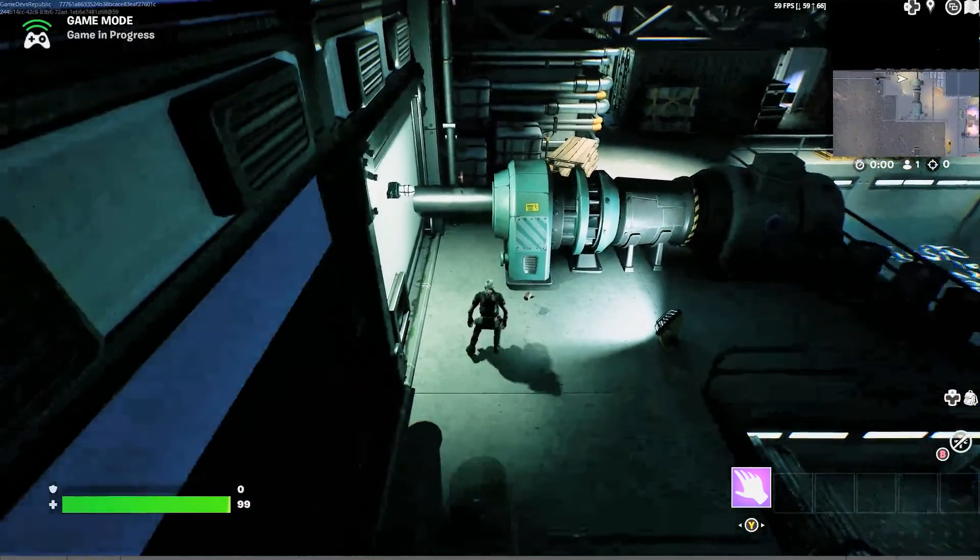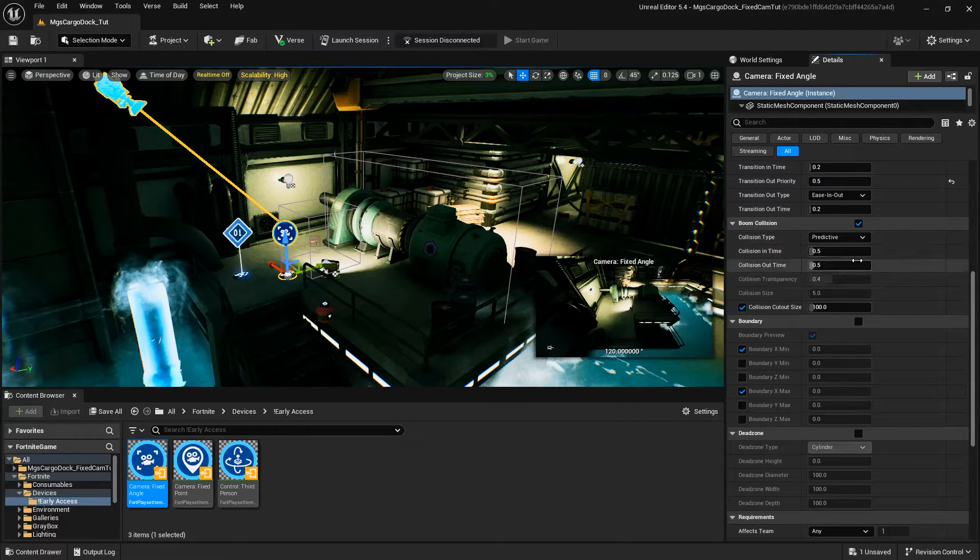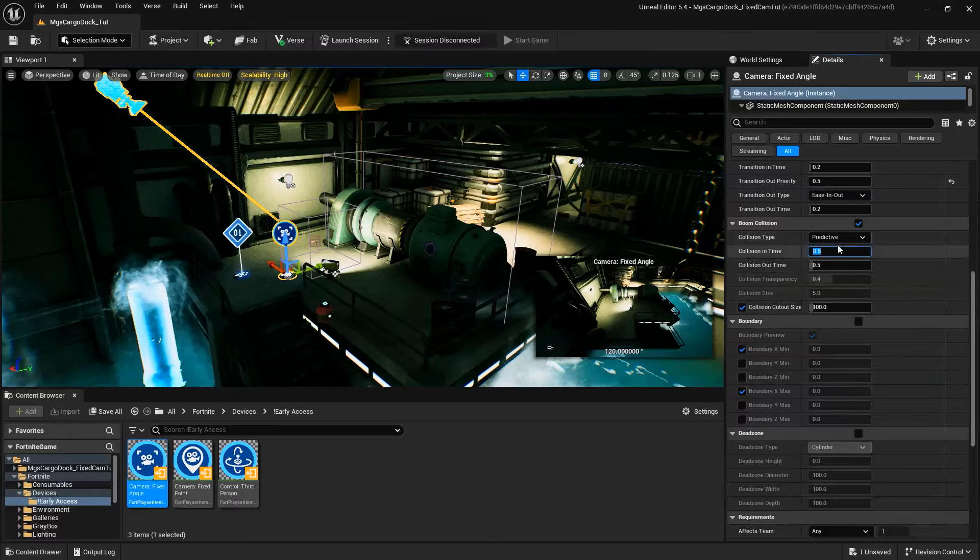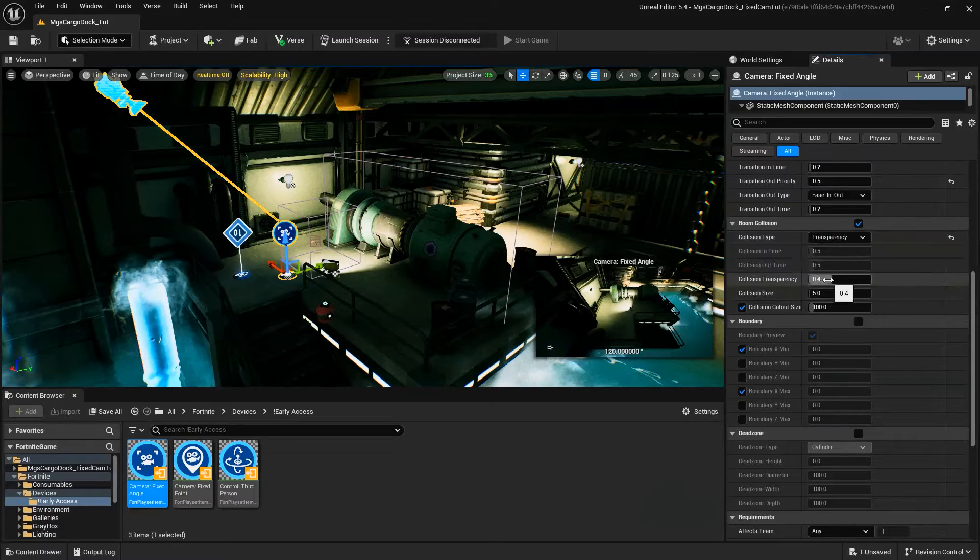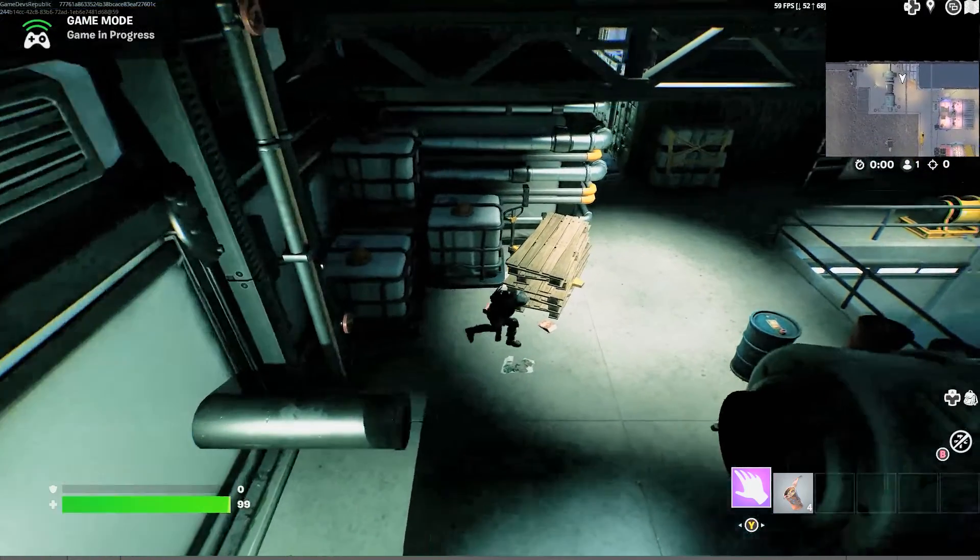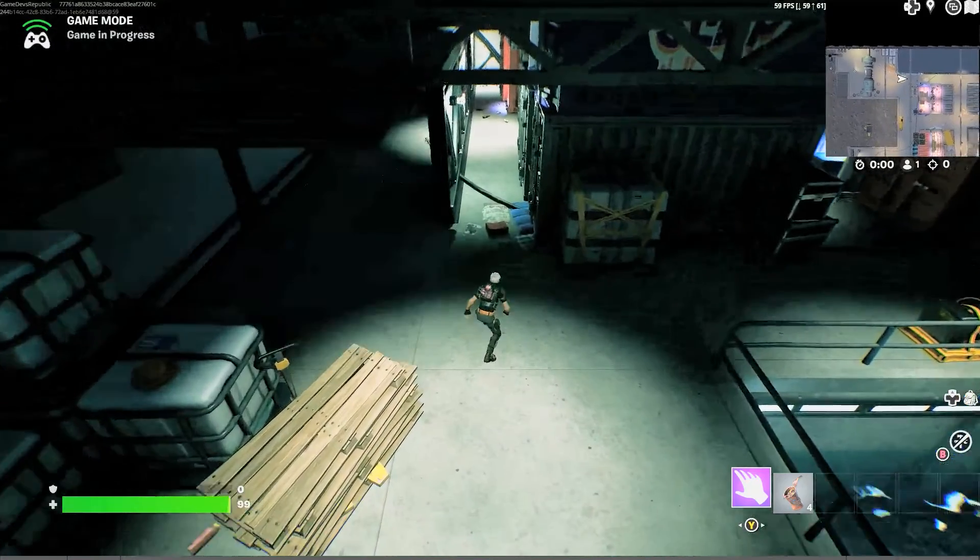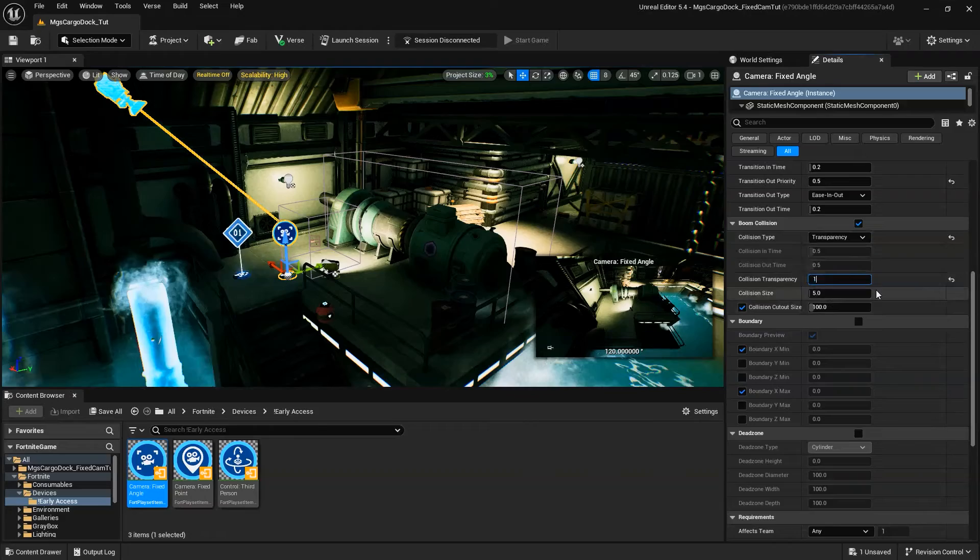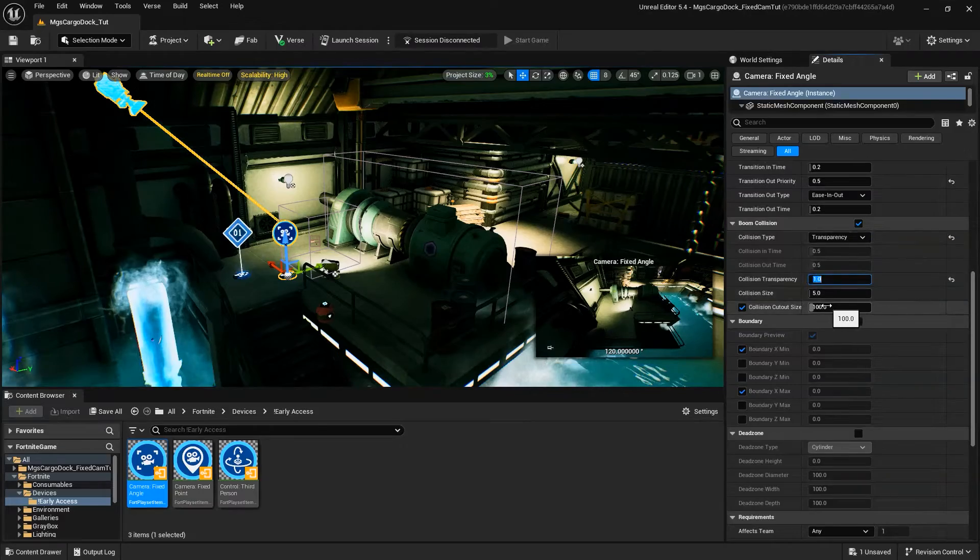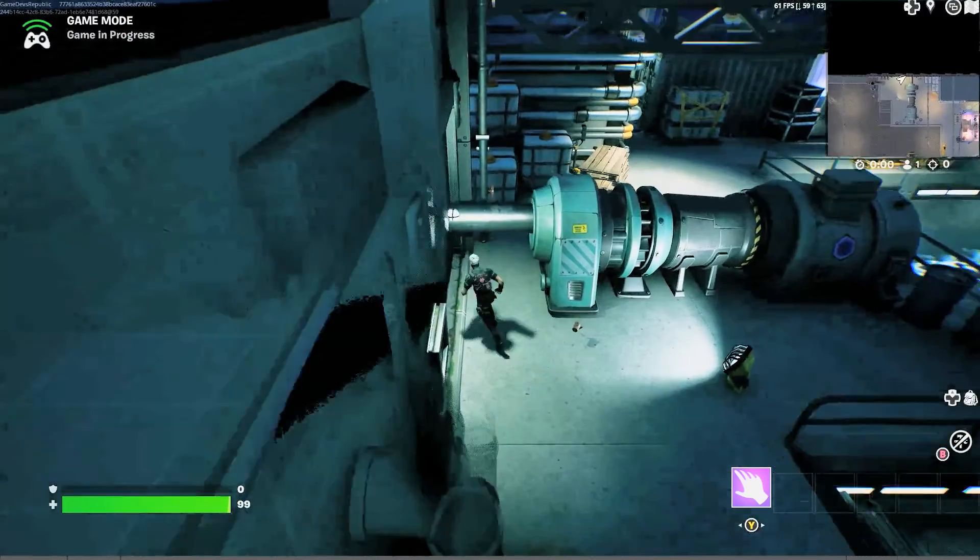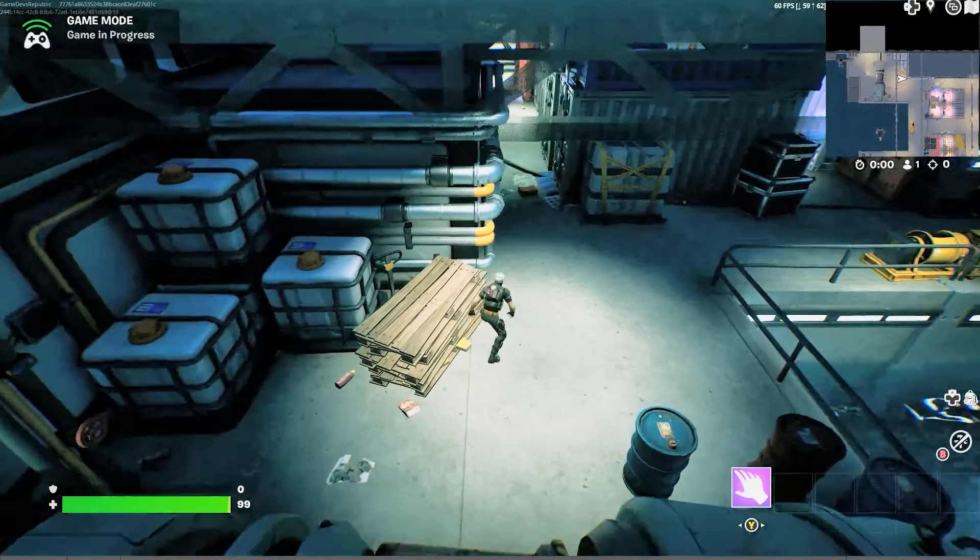Collision In and Out Time determines how fast or slow the camera moves in and out when using predictive collision. Collision Transparency determines how transparent or opaque objects are when line of sight from the camera to the player is broken, with zero being completely transparent and one being completely opaque. And lastly, Collision Cutout Size determines how large an area the render affects.